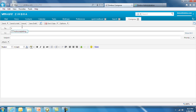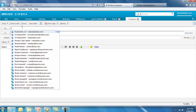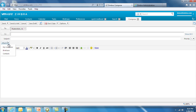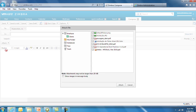Autocomplete functionality is built in for both the address book and the global address list. Attachments can be added to an email from your computer, your briefcase, or your contacts. Multiple attachments can also be selected and added to the email at one time.